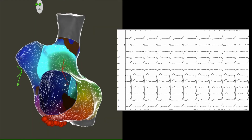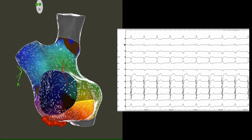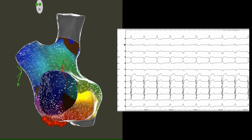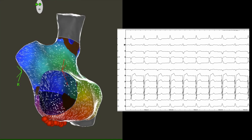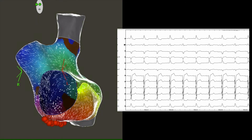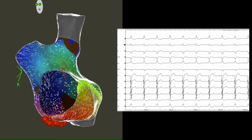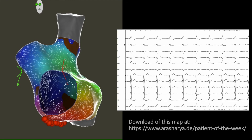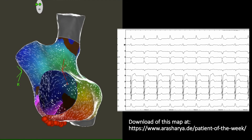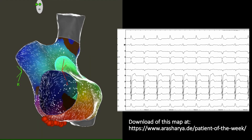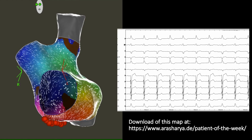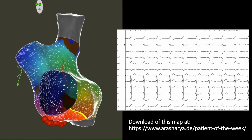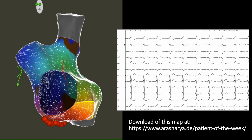Here we see the activation mapping using coherent mapping, which showed an isthmus-dependent, counterclockwise, peritricuspid atrial tachycardia. Ablation of the cavotricuspid isthmus successfully terminated the tachycardia.